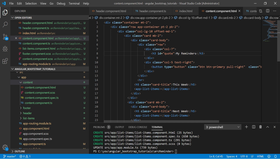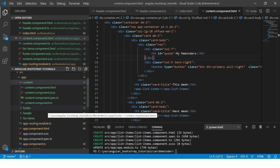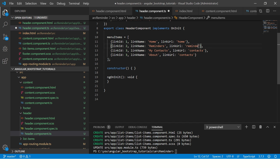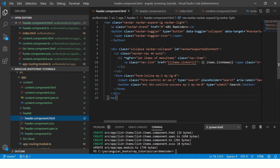The first thing we will do is go to our header. I've added a new parameter giving the path it has to navigate to — if it is home it goes to slash home, if it's reminders it goes to slash reminders, if it's contacts it goes to slash contacts, and if it's about it goes to slash about. In the header I've added an href that prints out the link URL.